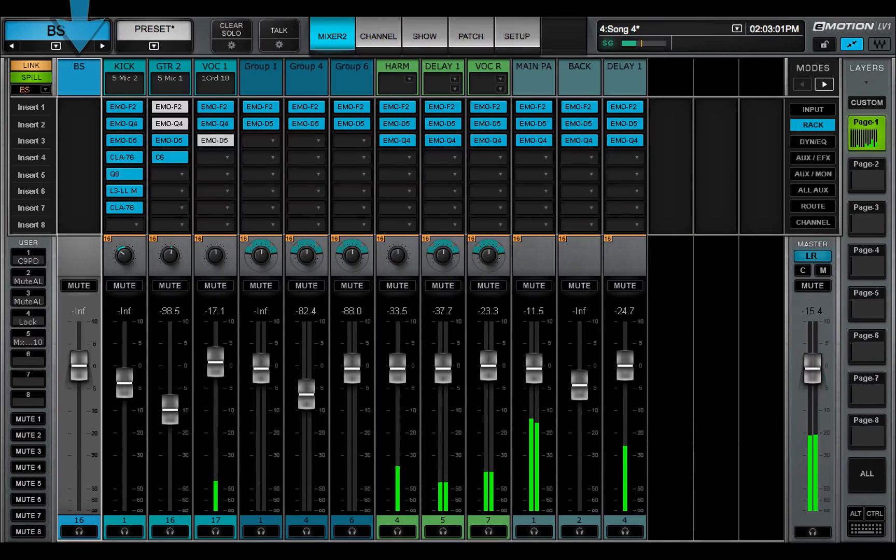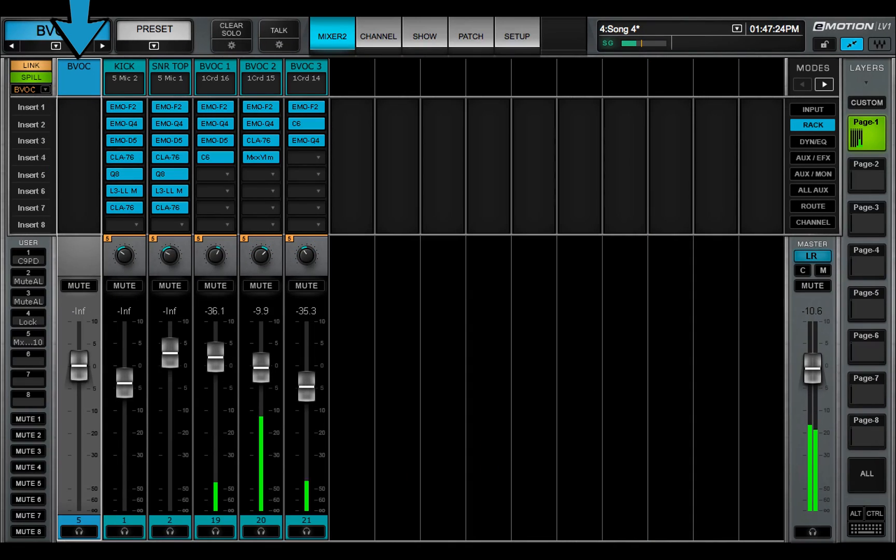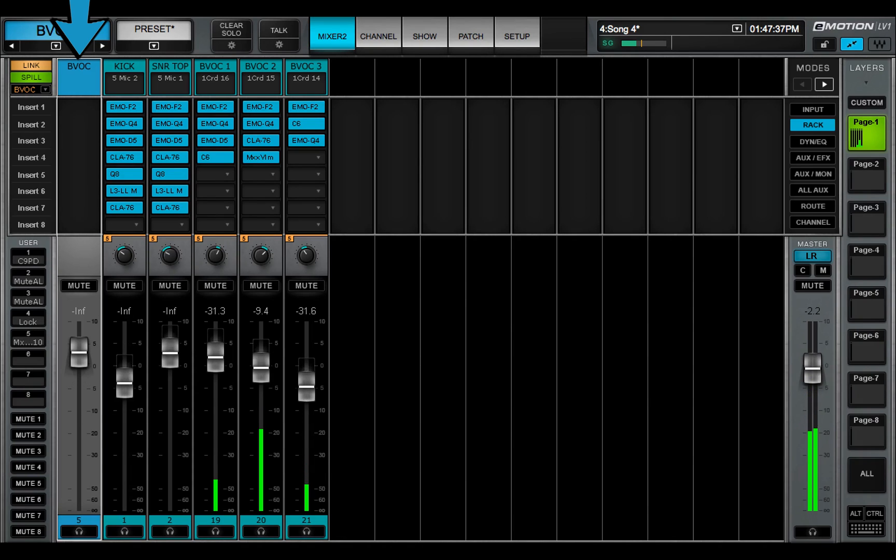On the left side of the spill page is the DCA fader associated with that link group. When a channel is assigned to a link, it's also assigned to the corresponding DCA.